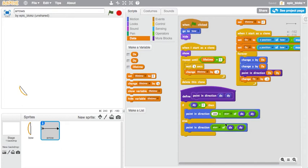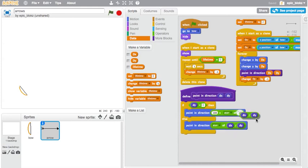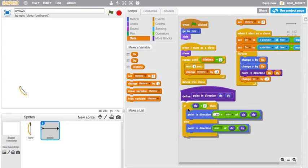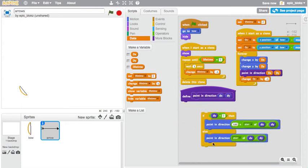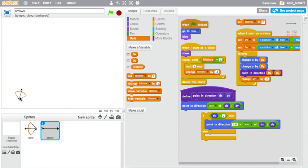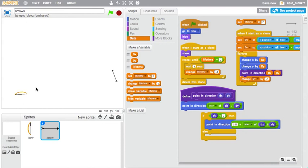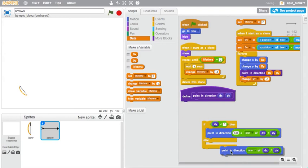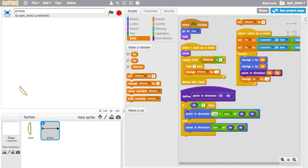And I have two of these functions because if dy is less than 0, because this isn't an atan2 and doesn't take in two parameters, I need to add 180 to this result. Because if I didn't add 180 to this result, whenever the arrows started falling, their arrowheads would point up. You can see that. So that's why we need to do that.